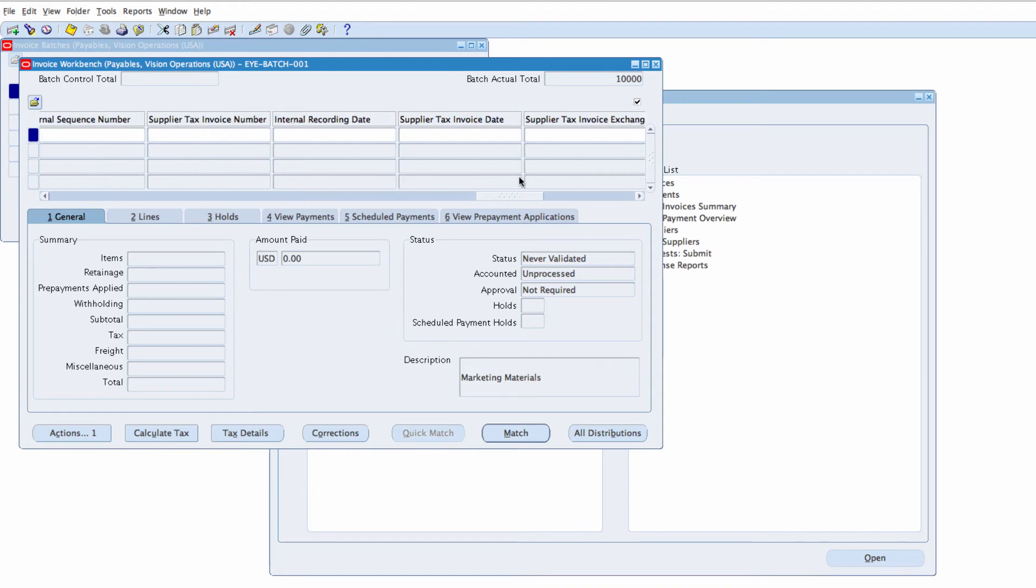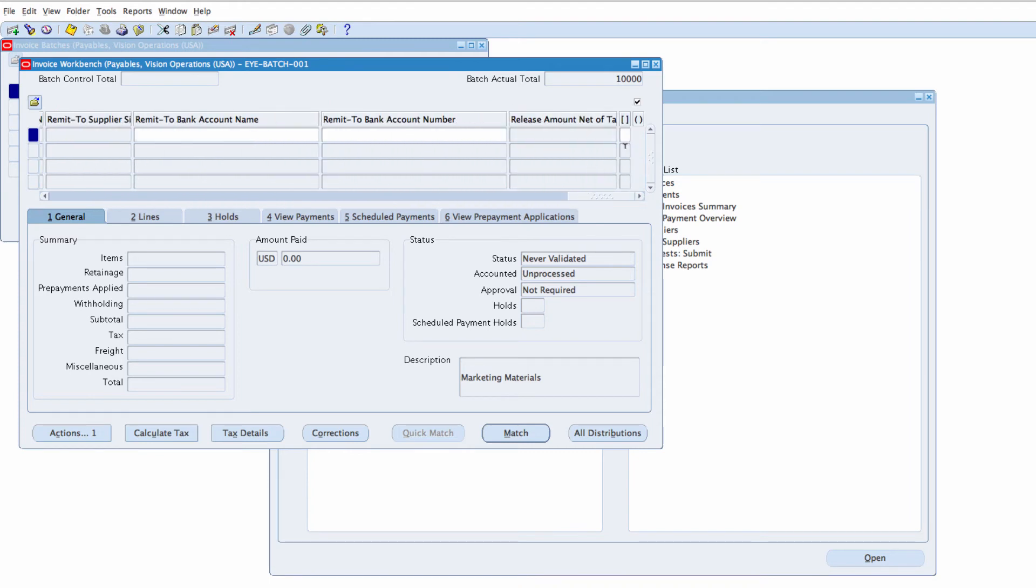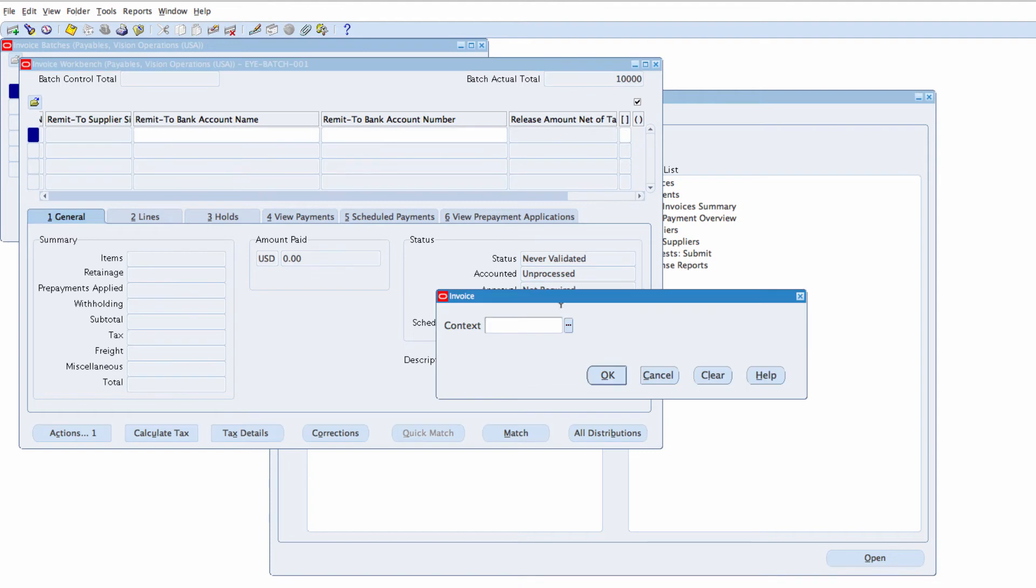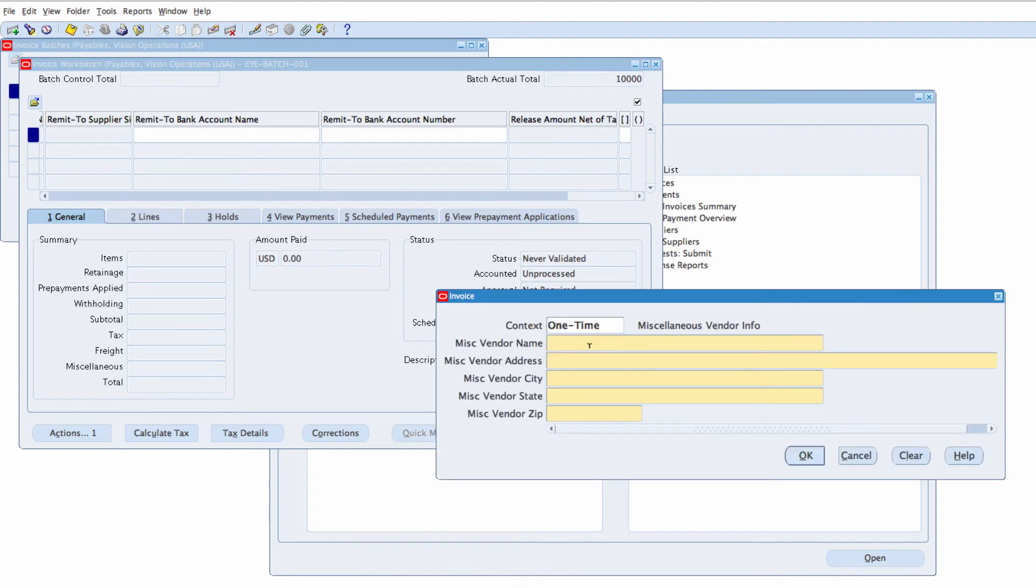If you scroll all the way to the end, you can also see this thing here called DFF, Descriptive FlexField which you can enter additional information if required.